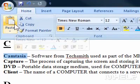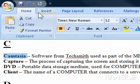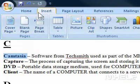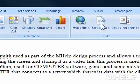2. Click the Insert tab. 3. In the Links group, click Bookmark.